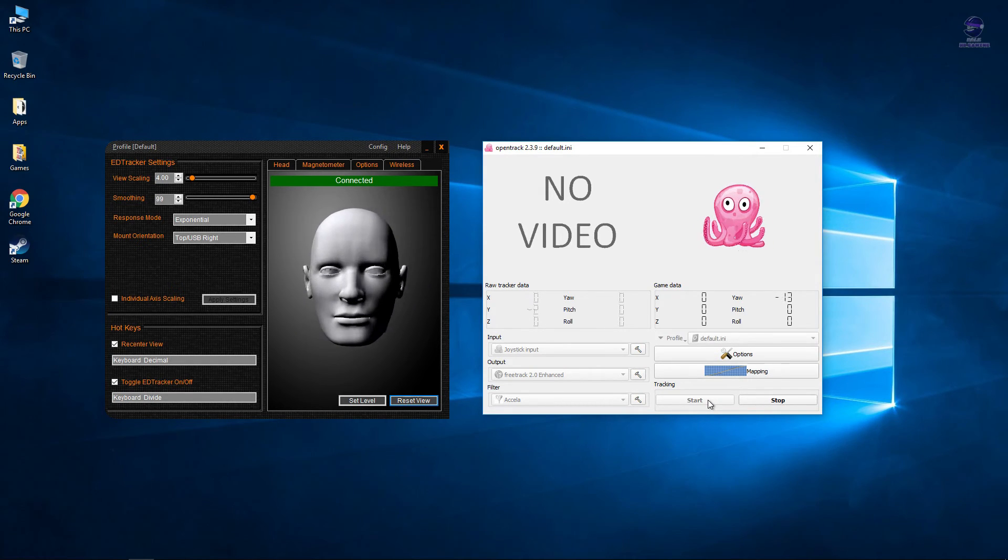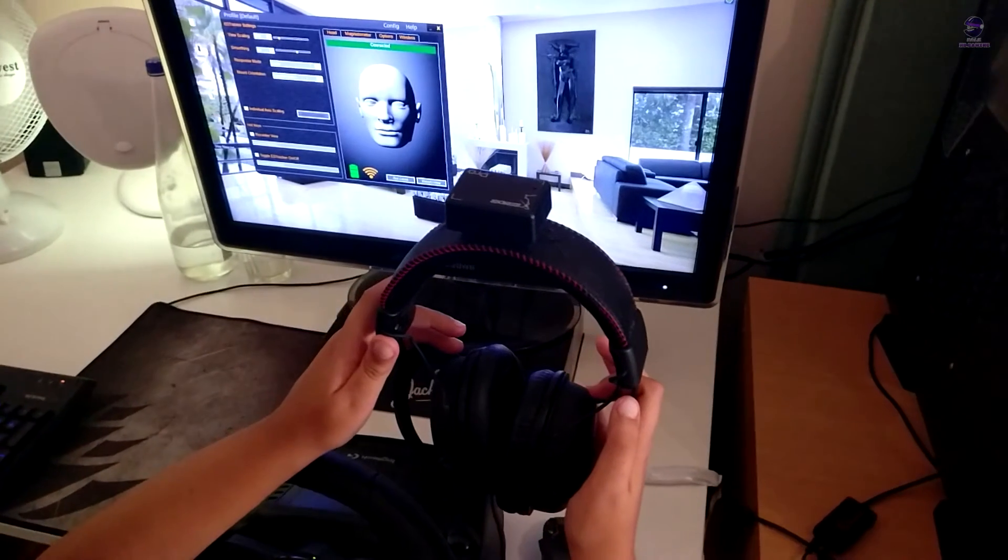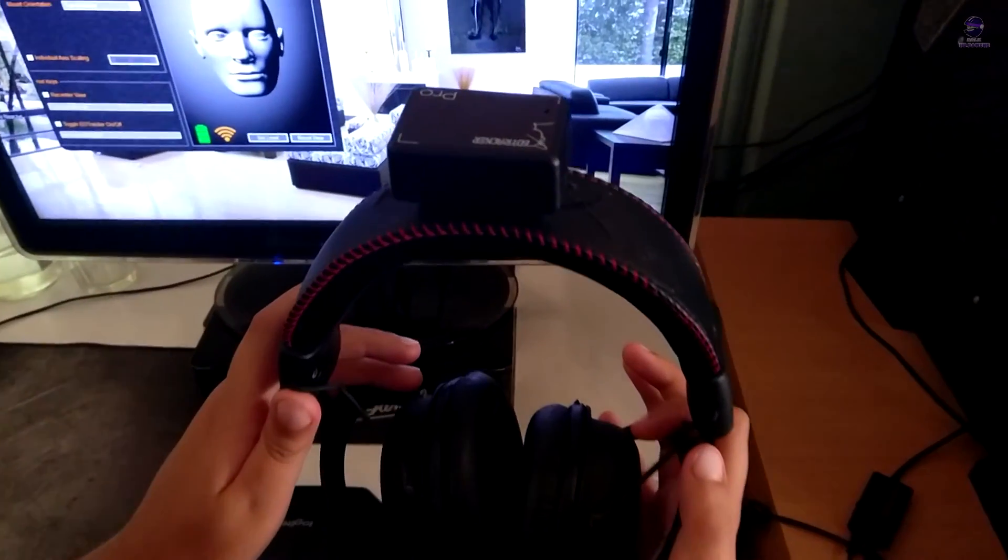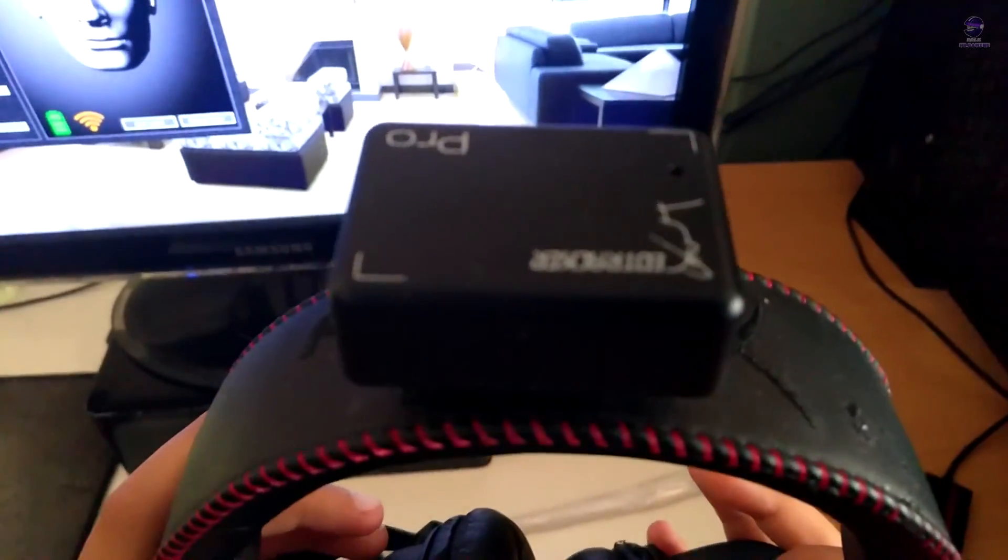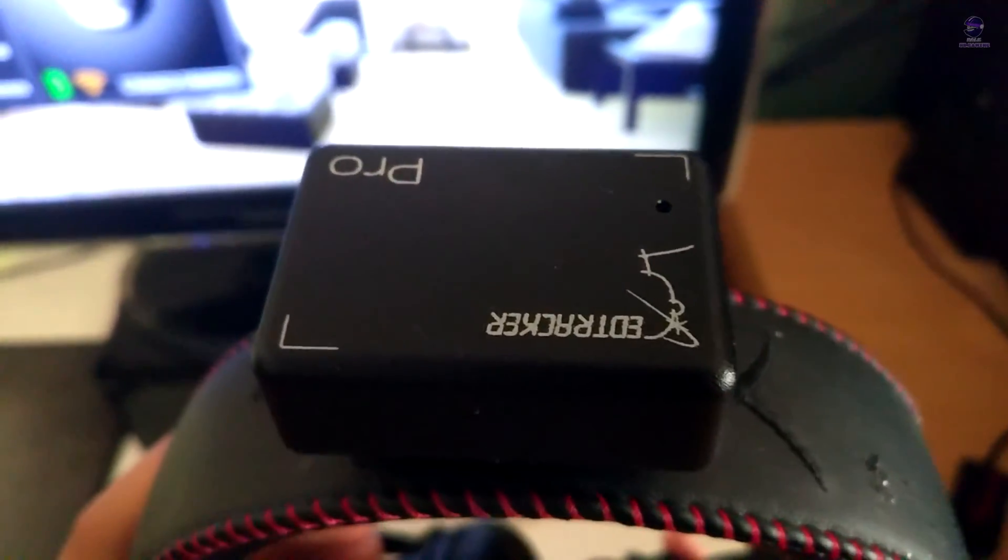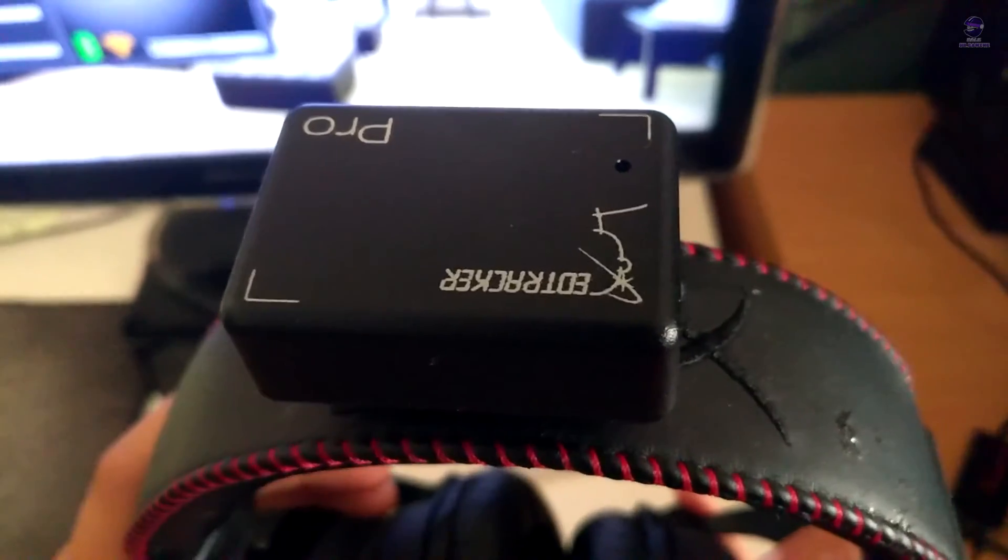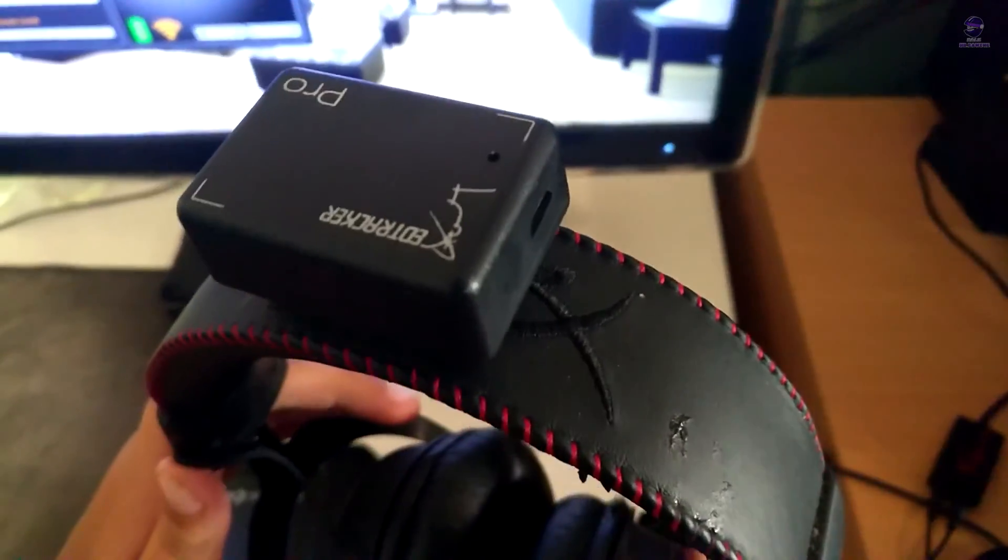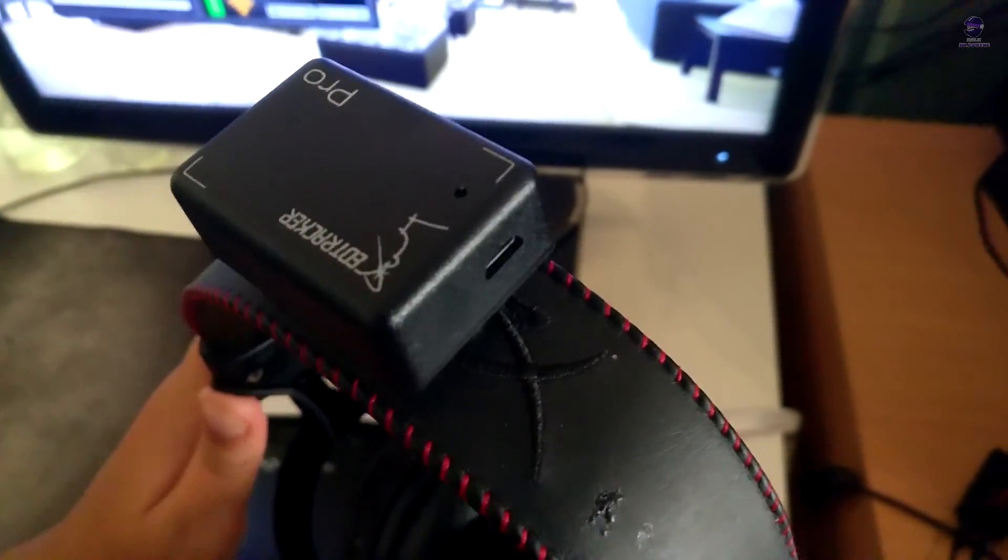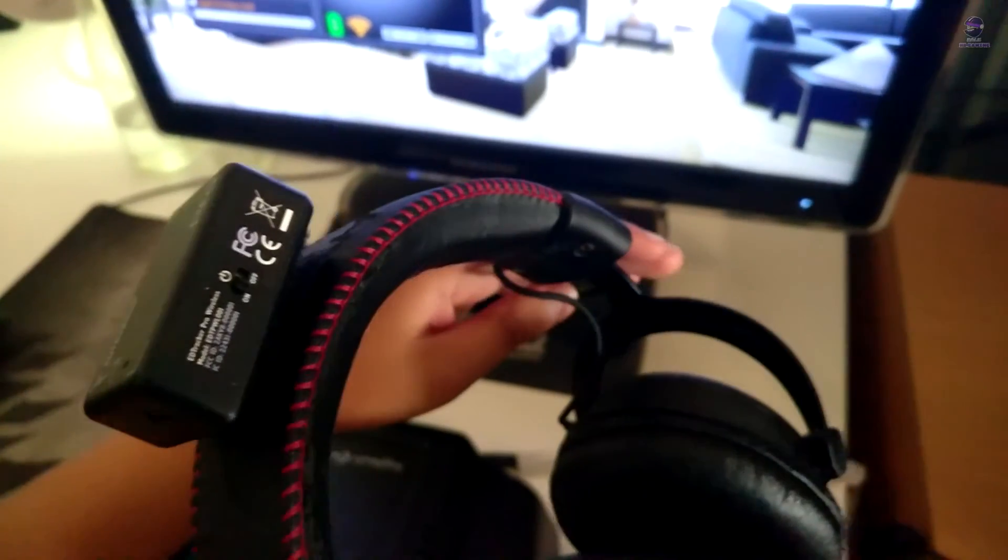Again, the game has to support Track IR. And here we have an assistant.